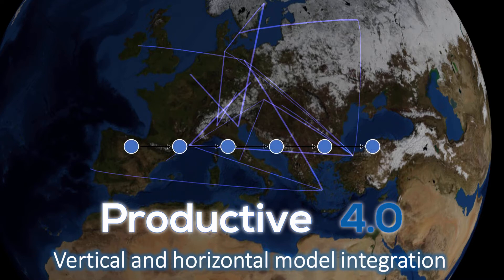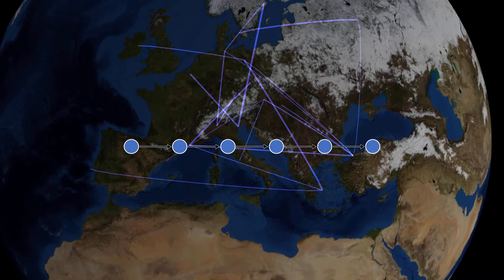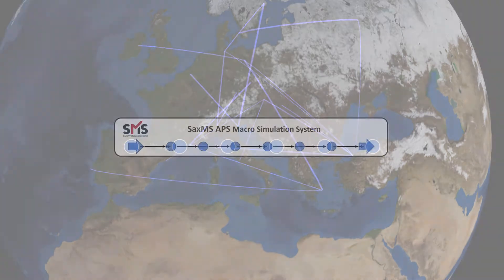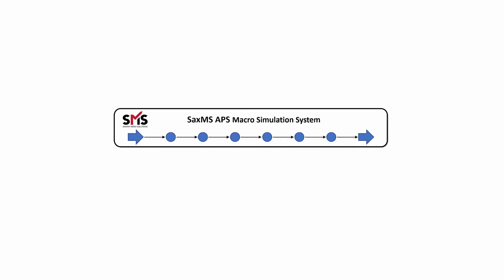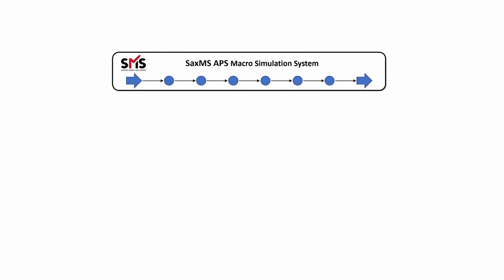It is today still a challenge to integrate detailed line models of a whole supply chain into one single monolithic simulation model. This causes immense computational effort. Additionally, running this model by one simulation engine consumes too many resources in terms of storage and CPU time.